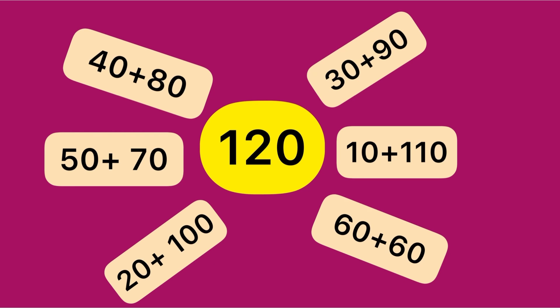That is 120. 50 plus 70, that is 120. 20 plus 100, that is 120. 60 plus 60, that is 120. 10 plus 110, that is 120. 30 plus 90, that is 120.